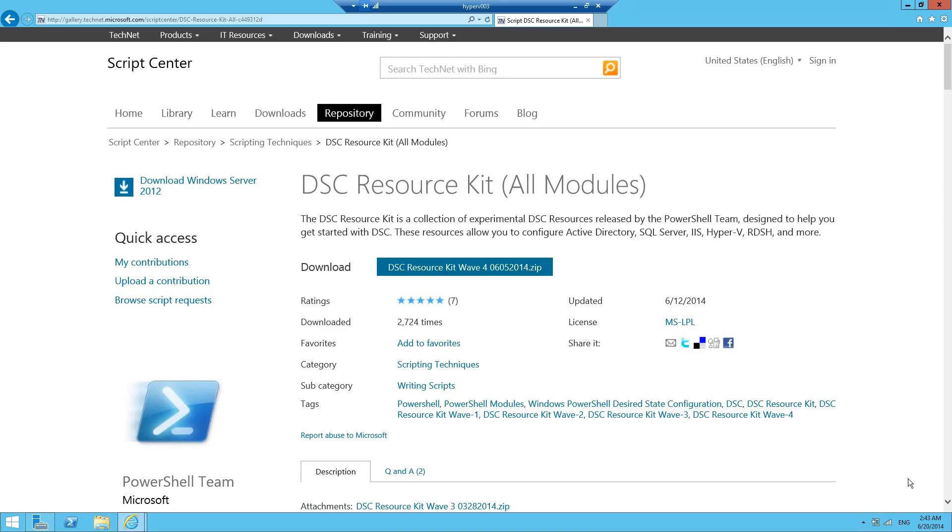About two weeks ago, Microsoft released wave 4 of the desired state configuration resource kit for PowerShell. If you go to this web page, this is where you can download the stuff and also where you can learn more about what features are in wave 4.